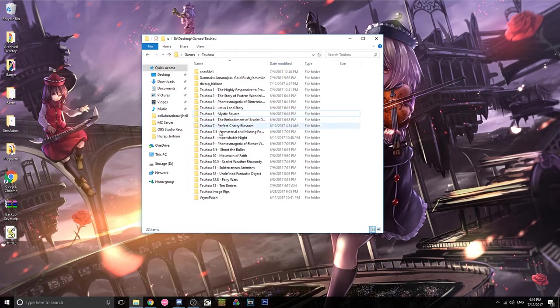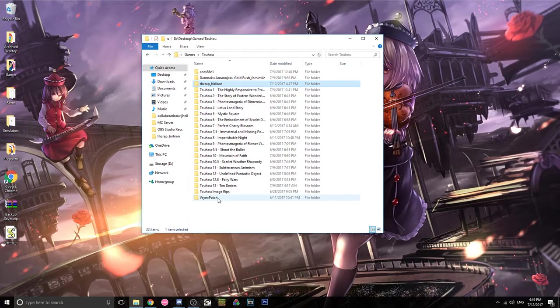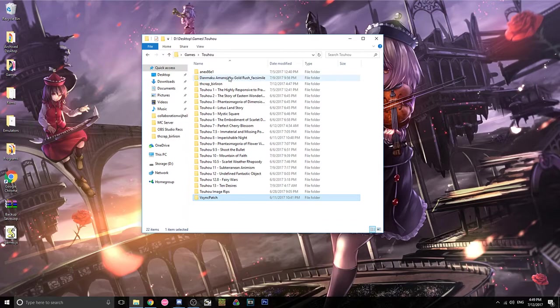So something like this, where I have all my games, and then I have the TouhouCrap folder right here, and I have V-Sync patch here.